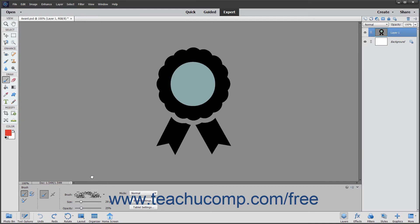To control the size of the brush you are using, use the size slider to set the width of the brush tip to use. You can also type an exact measurement in pixels into the box to the right of the slider.